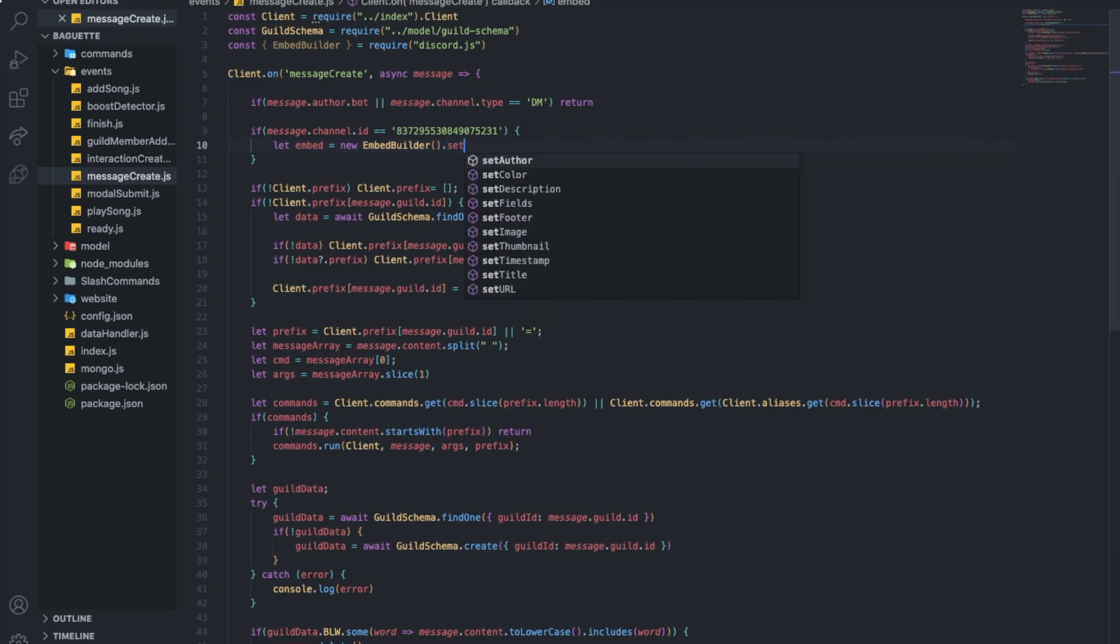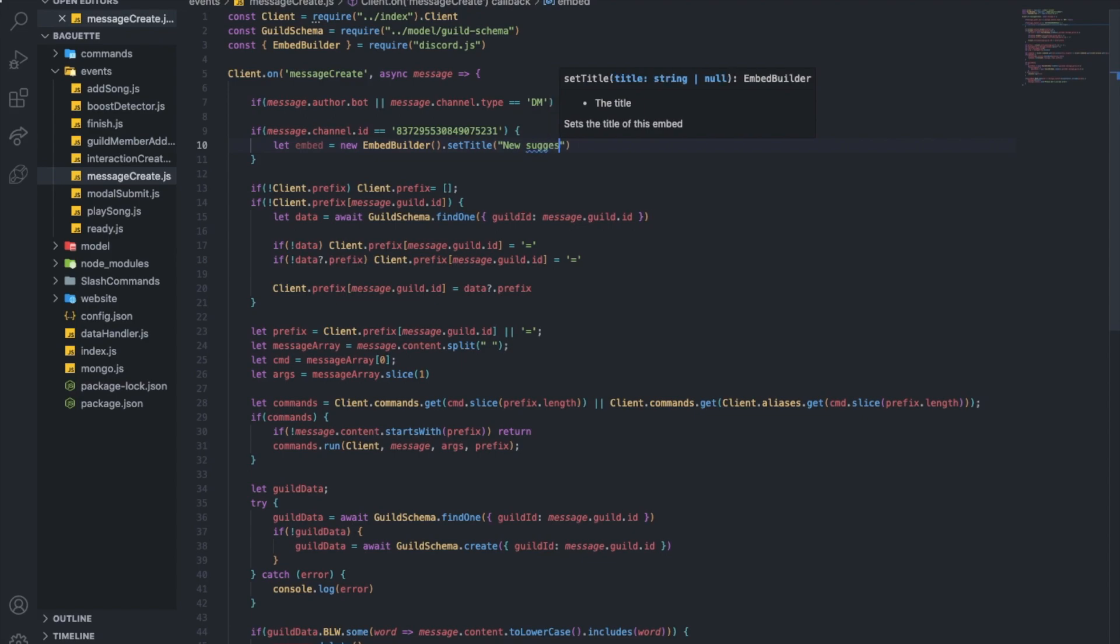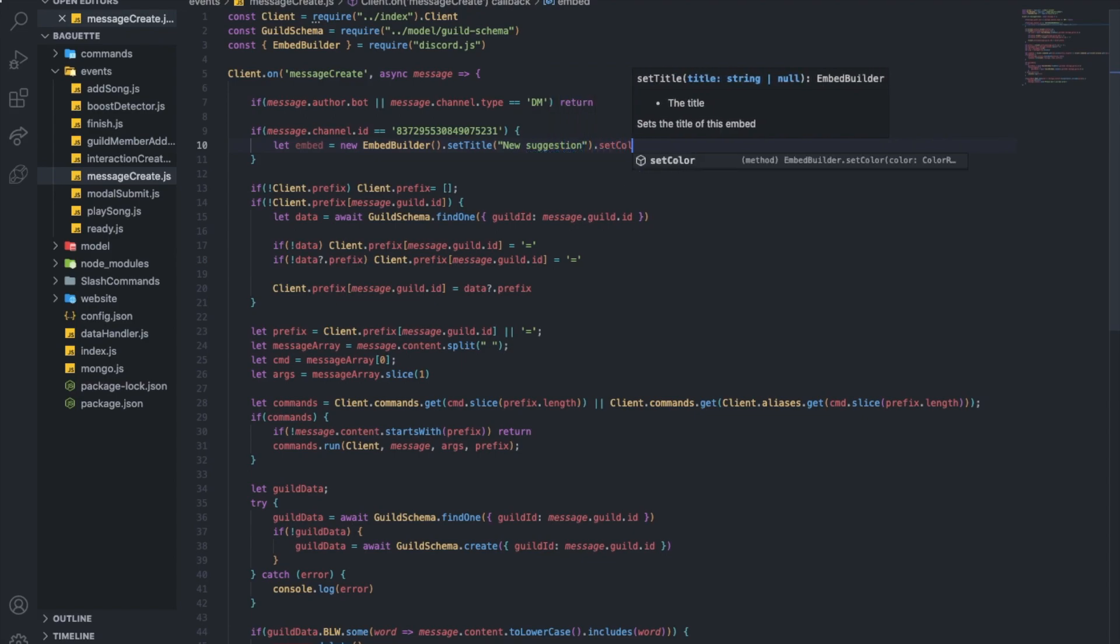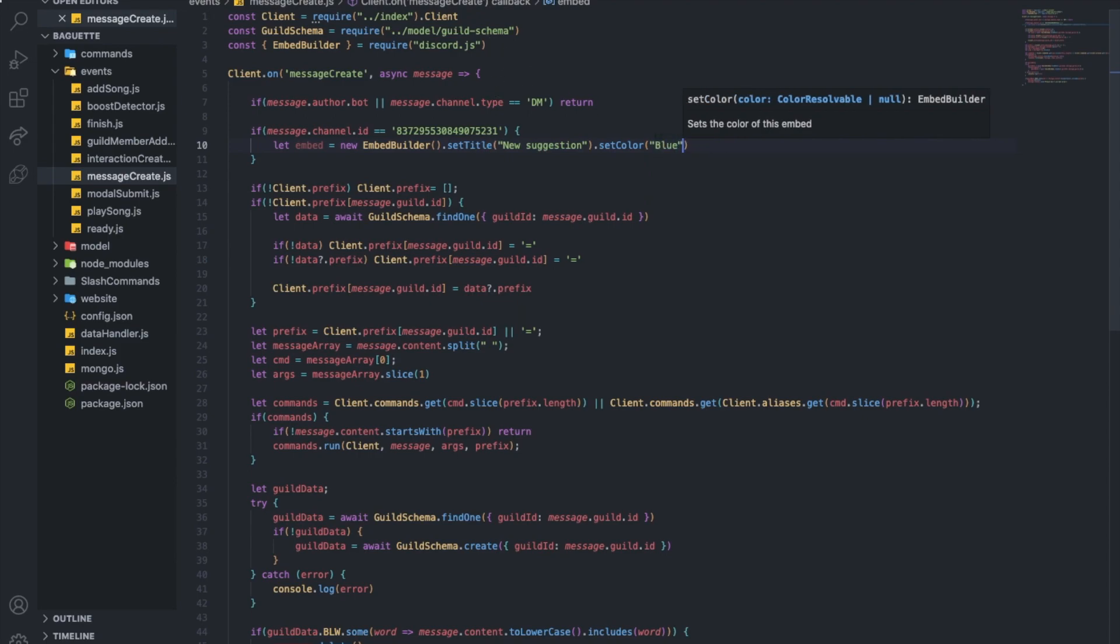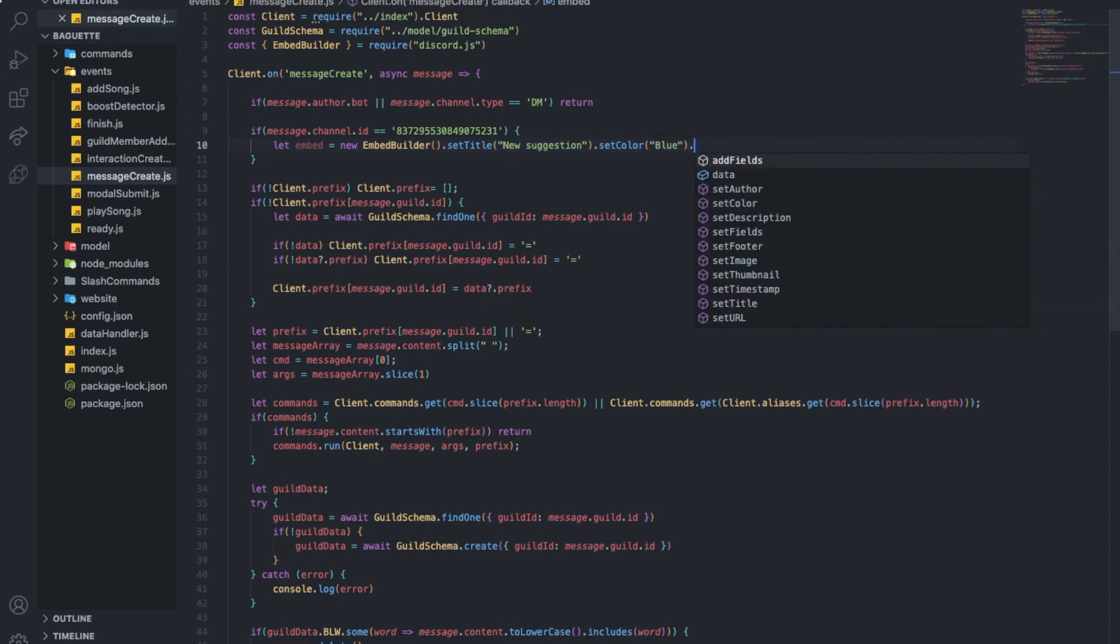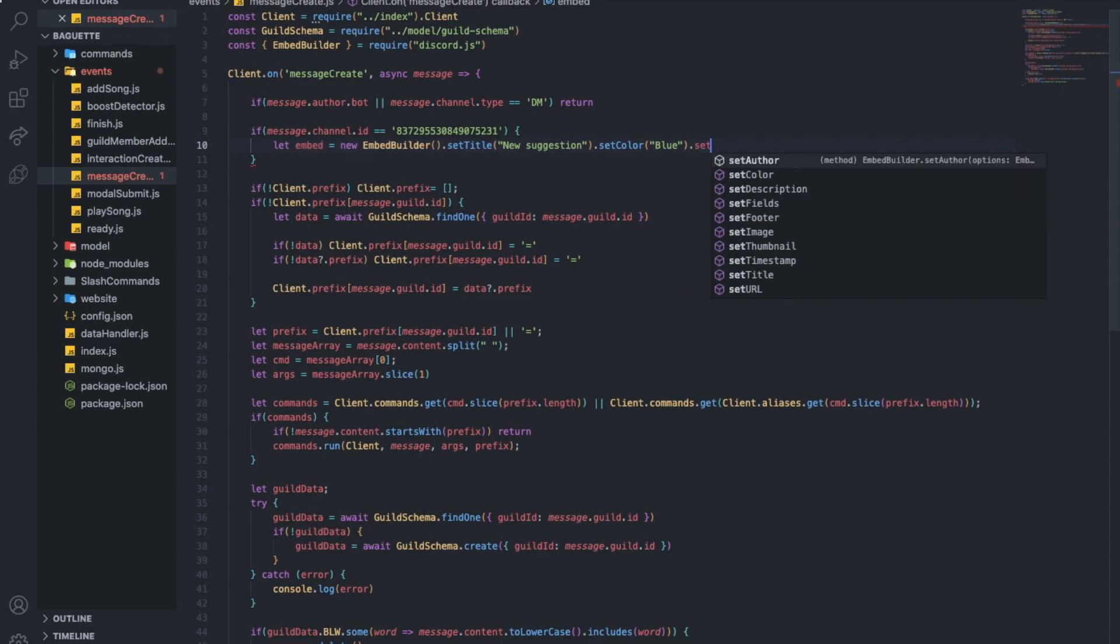Let's set title. Let's set title to new suggestion. Set color. Let's put it as blue because why not. Let's set timestamp. Actually, let's set the author.